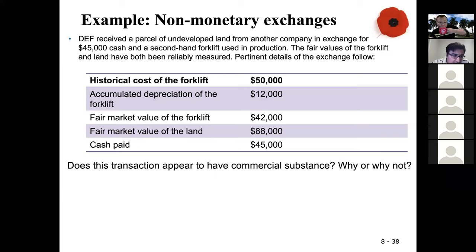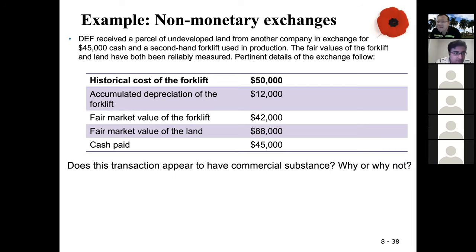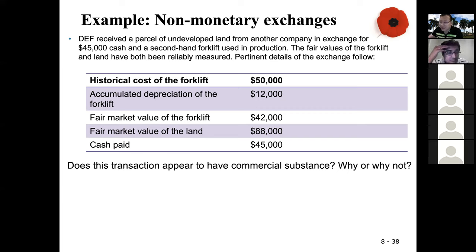Yes, this has commercial substance. The forklift is a tool used in production. For undeveloped land, you are not receiving any cash flows — instead you are paying property tax, so it's a cash outflow. But for the forklift used in production, you are generating revenues. One is cash inflow and the other is cash outflow, so you know this has commercial substance.